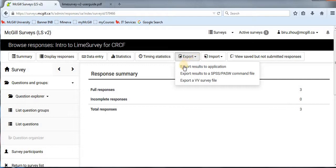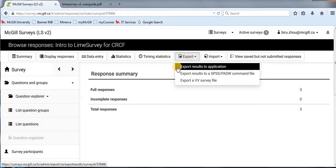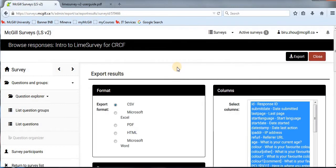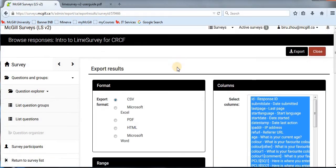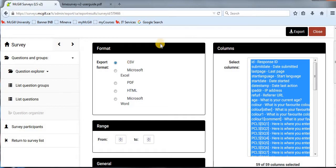To export to CSV, go to 'Export Results to Application,' the first option, which brings you to the Export Results page. Set the format to CSV. The reason for exporting to CSV instead of Microsoft Excel is that CSV is compatible with most statistical software used in social sciences, is more stable than Excel, and can be read into many open-source programs such as OpenOffice. That's why I always prefer CSV over Microsoft Excel.